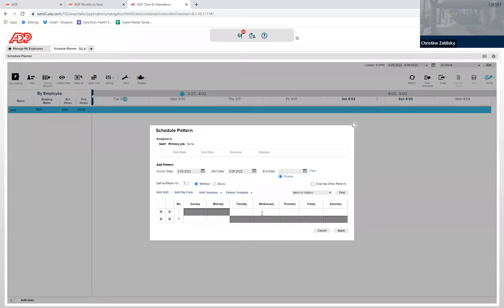And when it comes up, you need to put the hours in to the schedule planner here. You can do 8A. You don't need to put 8 colon 00 AM. Just 8A is perfectly fine. 2, 5P. Wednesday, same thing. He works 8A to 5P.